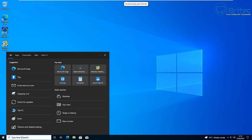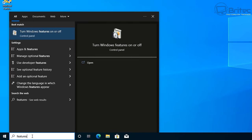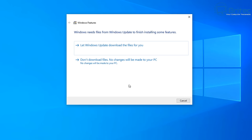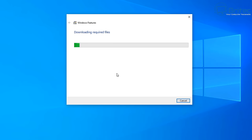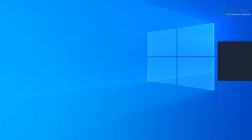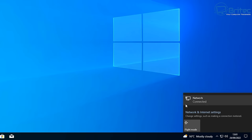Type 'features' in the search box and go to 'Turn Windows features on or off'. Make sure the .NET Framework features are installed - you may see some are missing, so check those boxes and click OK. It will ask if you want Windows Update to download those files - say yes, let Windows Update do that. It will take a bit of time; once done, click Close.